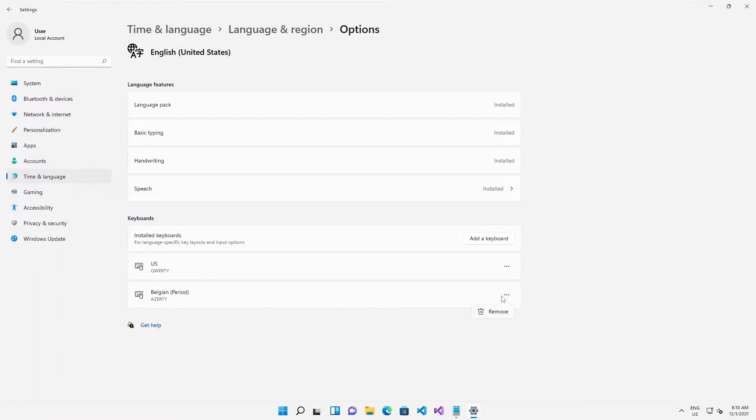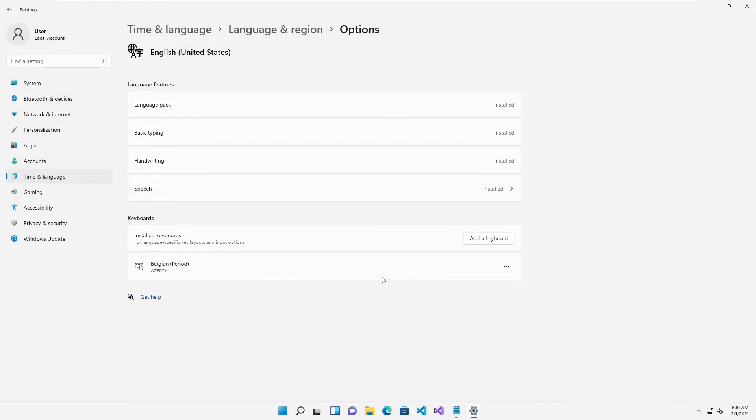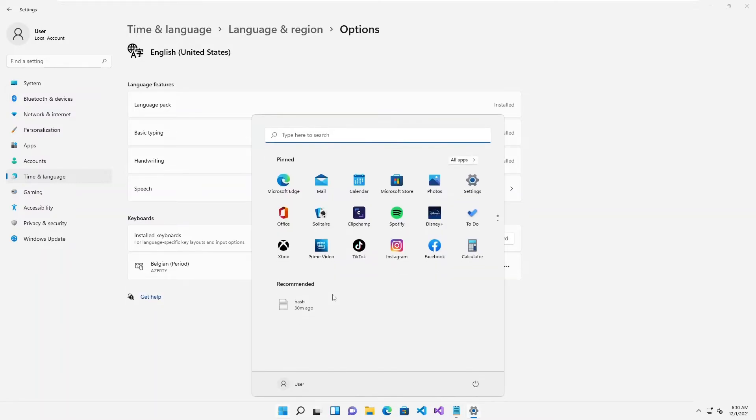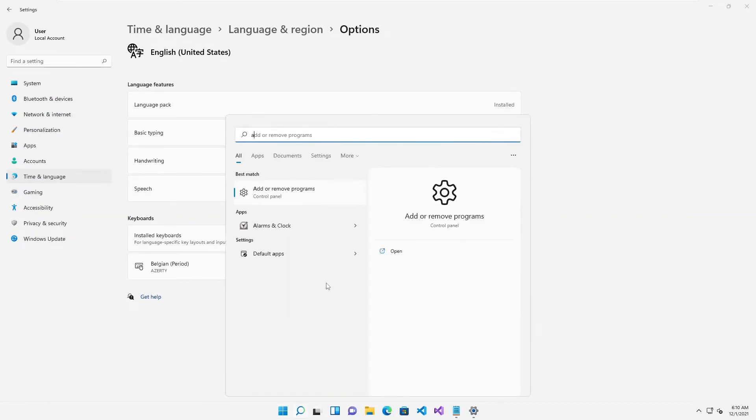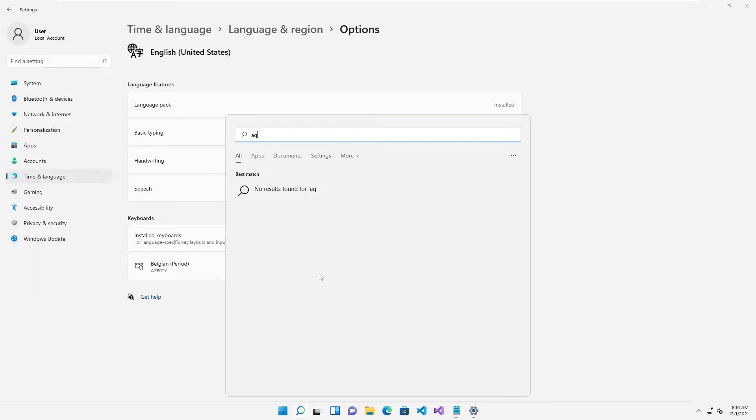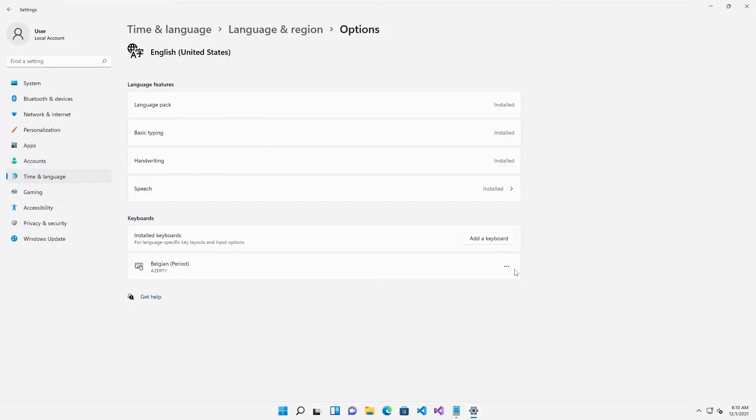What I need to do right now is I can remove this. And right now if I go to my Start menu and I type A it's going to be A or Q, and now my keyboard will be right on my device. This is how you change your keyboard or add additional keyboards.